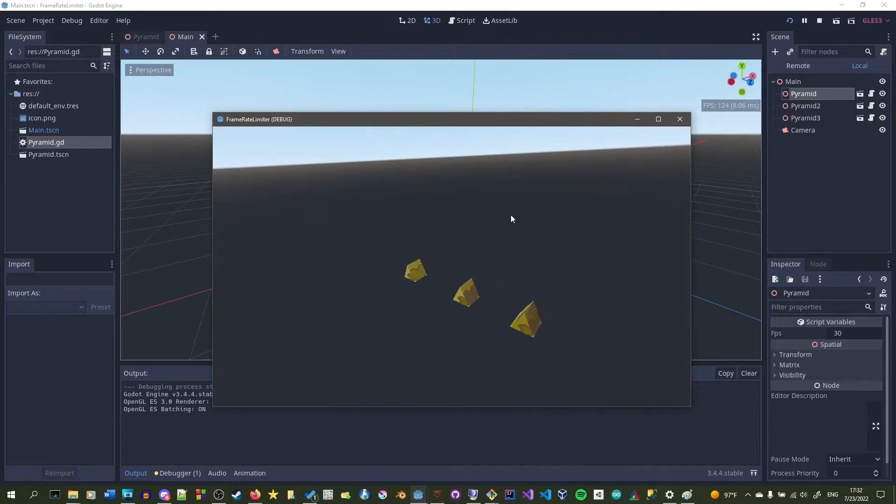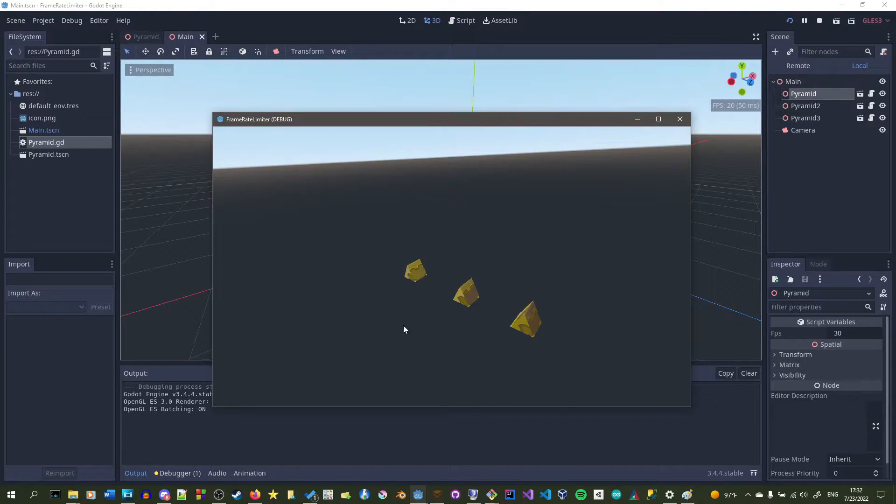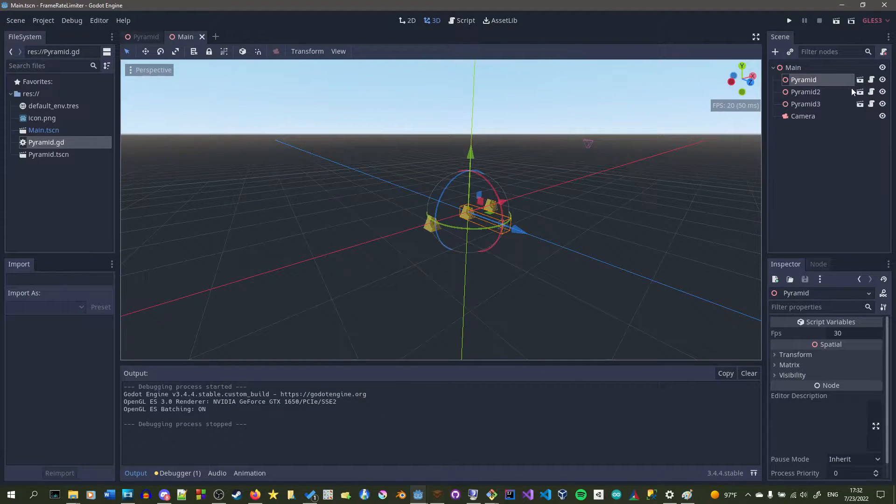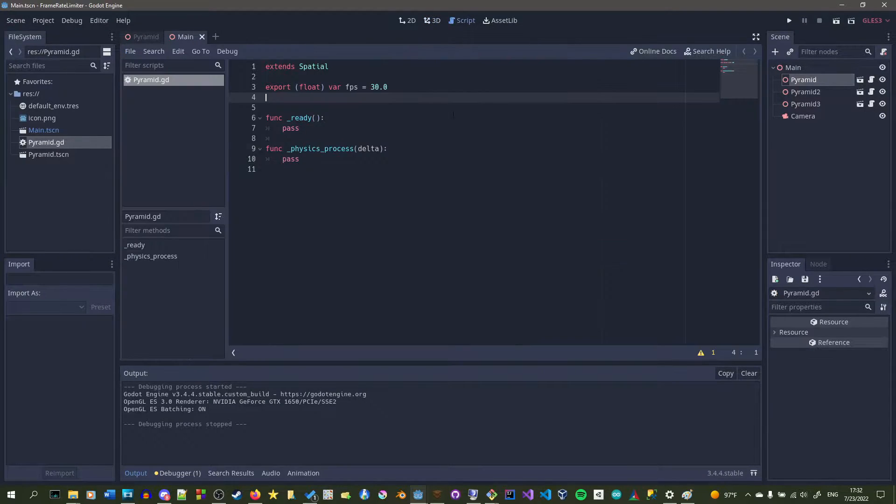We also have an empty scene with three pyramids in it, and they're not moving right now. We want them to move according to a different FPS than what the game is running at.